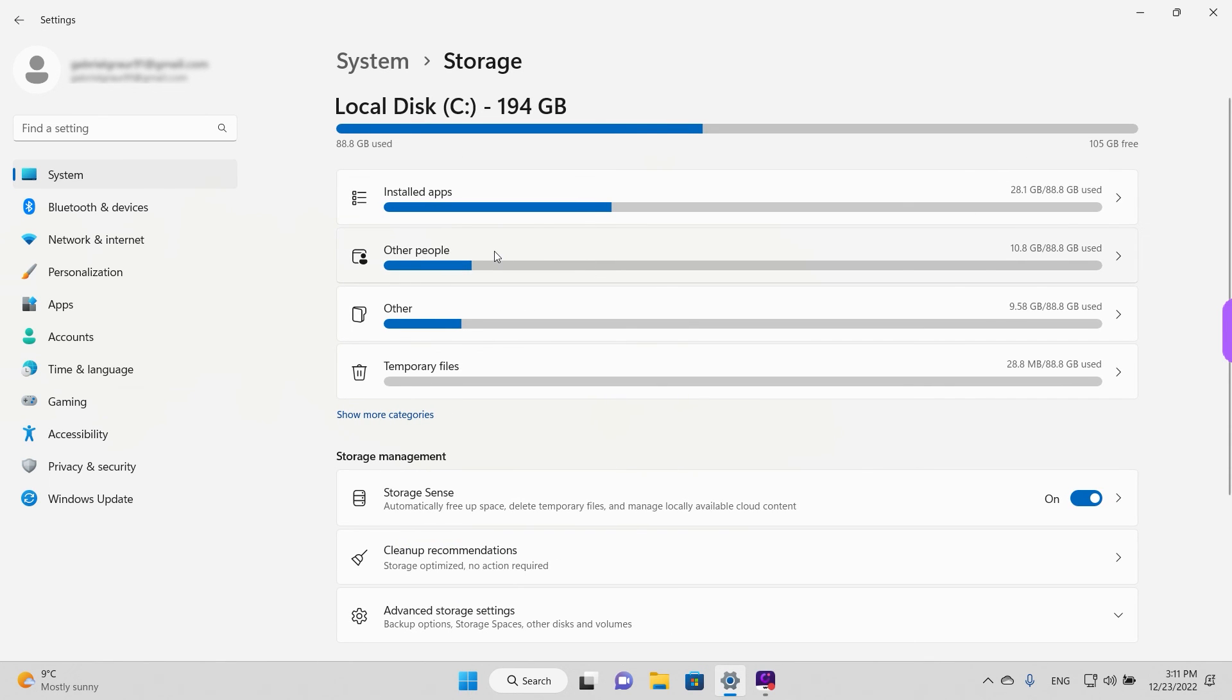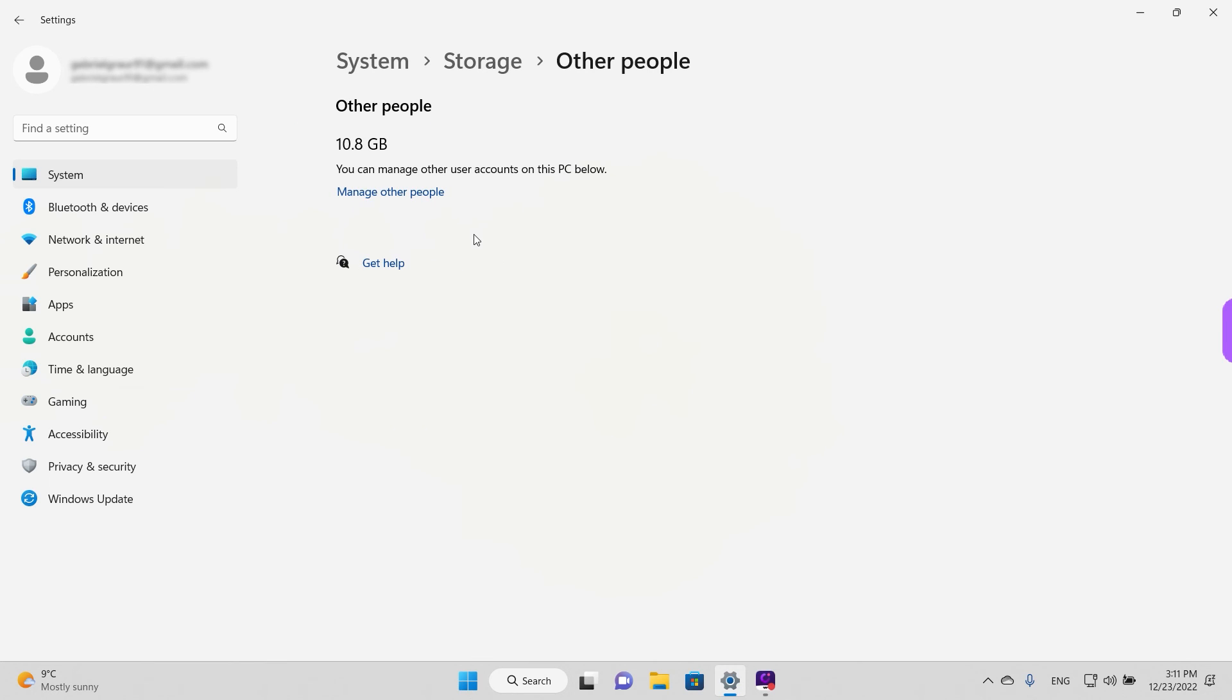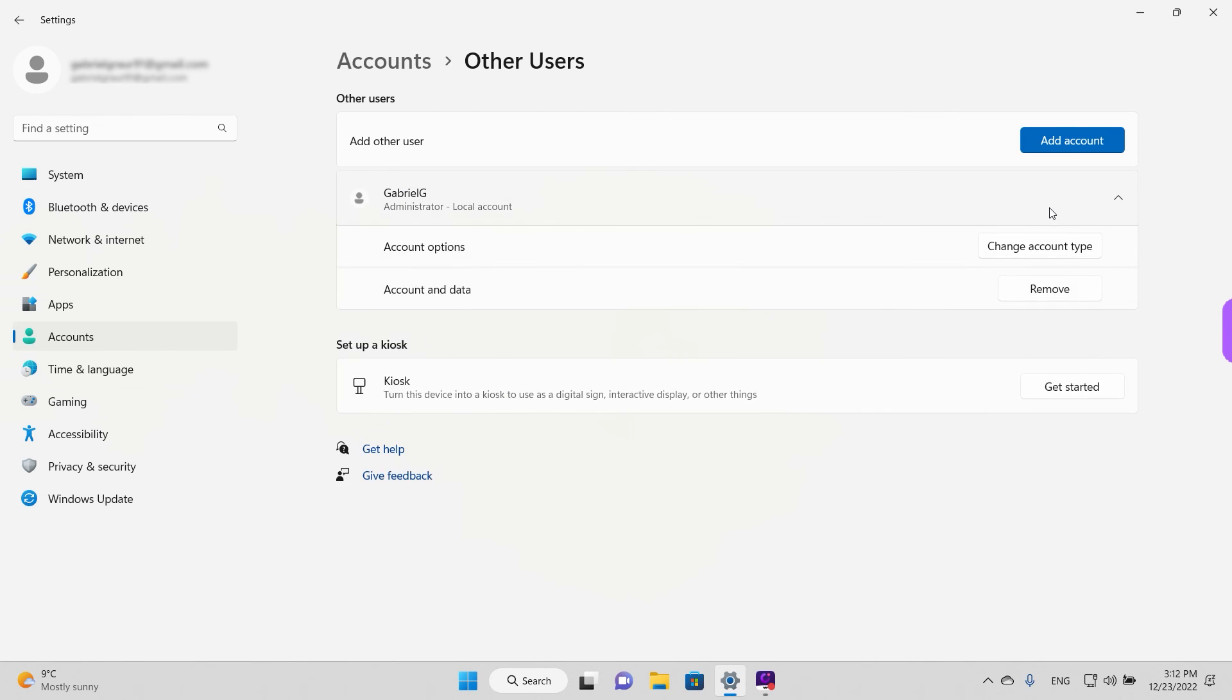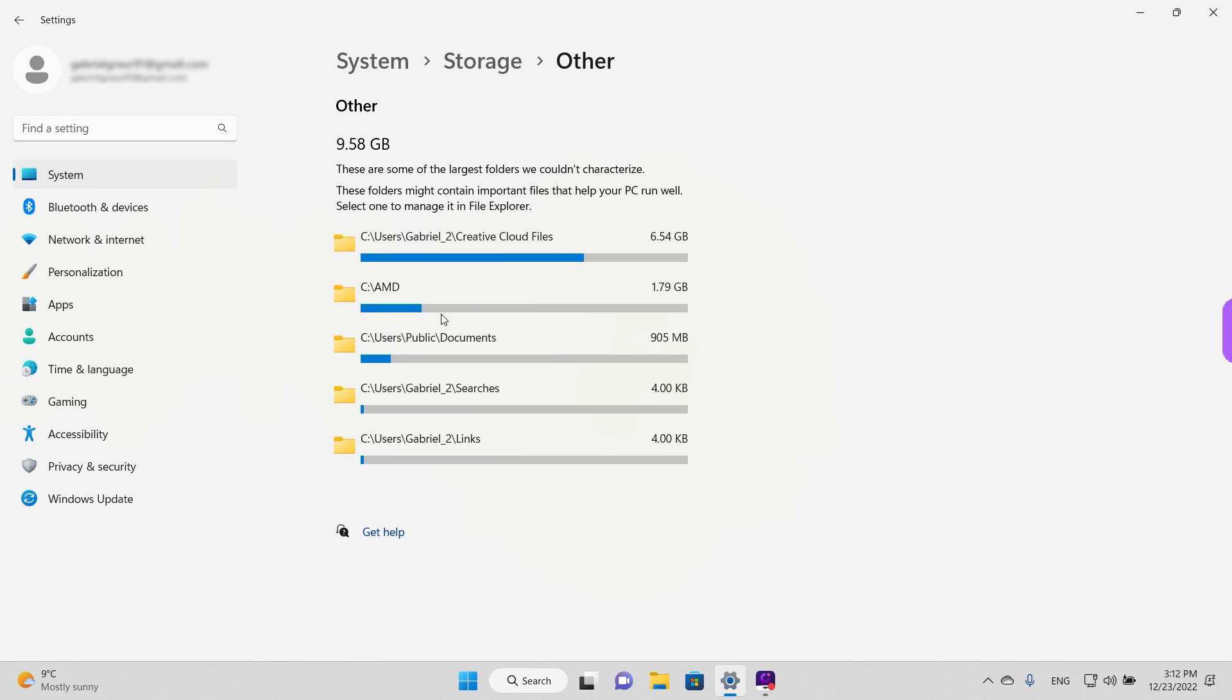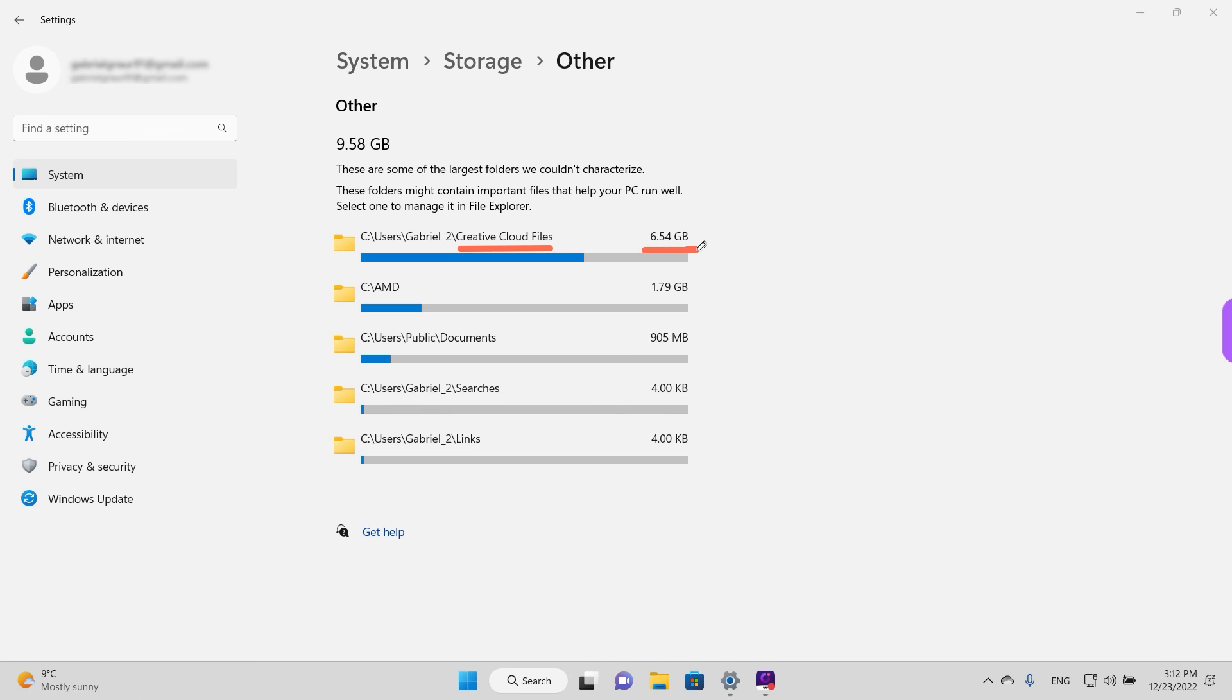The next option says other people. This tells you how much space other user accounts are using. So for example, now it says 10.8 gigabytes. That's the other user account that we're using on this PC. The other category I think is useful. For example, it tells you which folders use most space on your drive. For example, we have the creative cloud files here, and we can see it occupies six gigabytes. So maybe it's a good idea, if I wanted to free up some space, I would have a look here and see if there are any big files that I can delete.